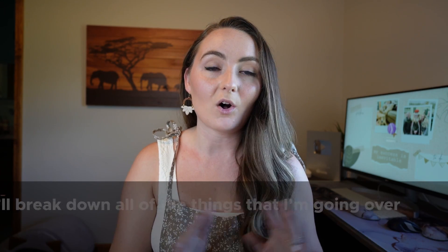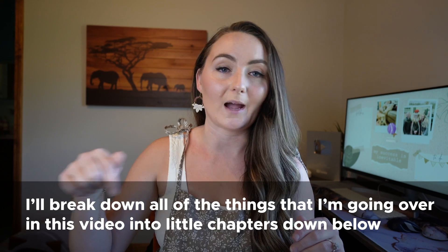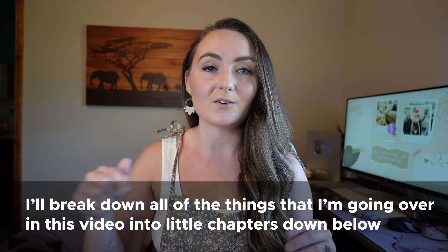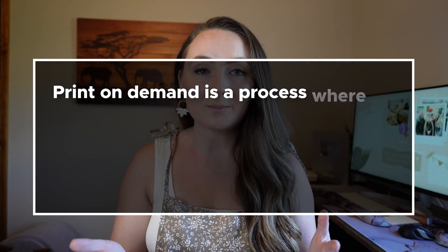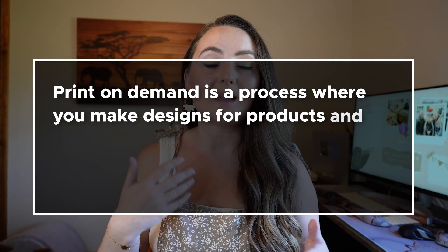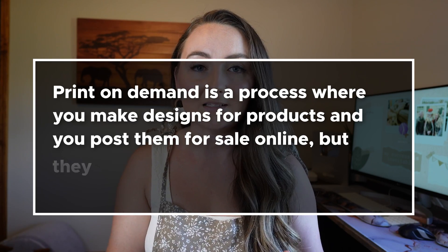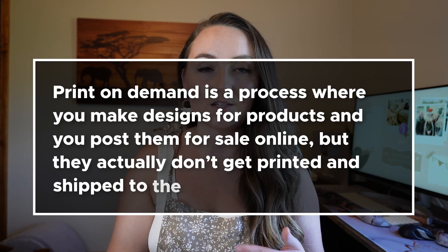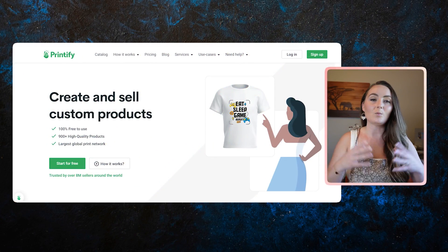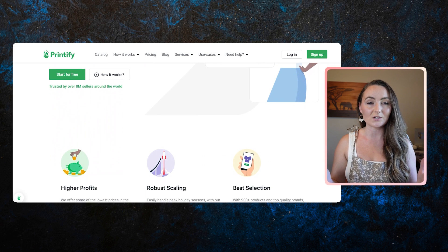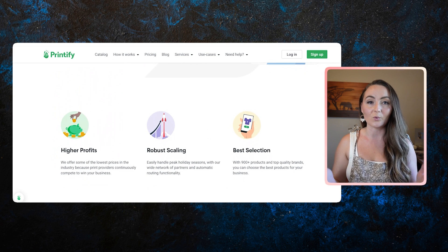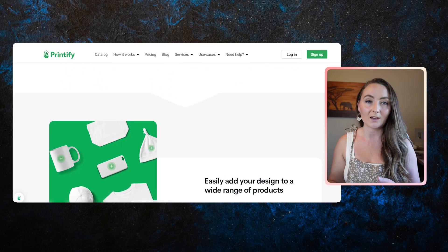And I'll break down all of the things that I'm going over in this video into little chapters down below so it's easier to skip around and find exactly what you're looking for. And if you somehow got to this video without knowing what print-on-demand is or what Printify is, then print-on-demand is just a process where you make designs for products and you post them for sale online, but they actually don't get printed and shipped to the customer until someone actually orders it. And that's where Printify comes in. They are a website that brings together hundreds of different printers from all around the world for you to be able to choose to print your products.